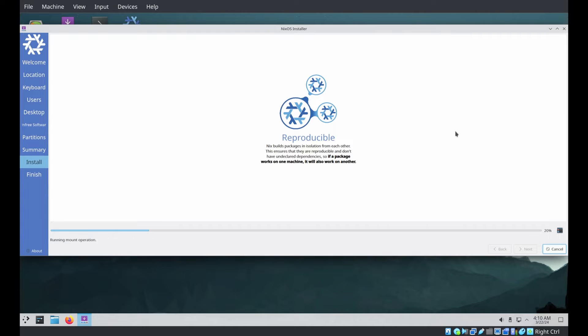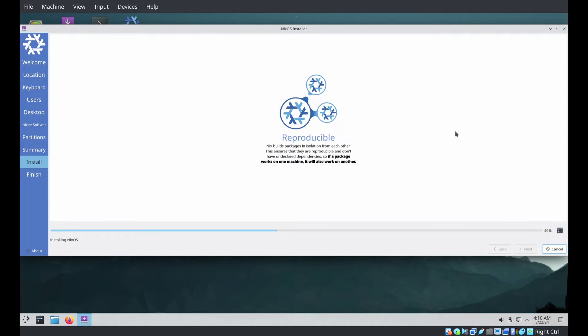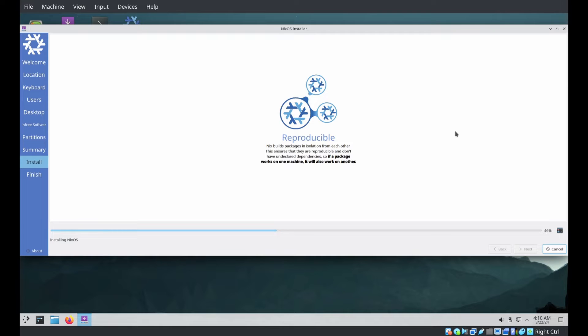In addition, Host1 will have a system level systemd service running on it that isn't running on Host2 or Host3. And Host2 will have a special home manager configuration for the Alice user. In particular, it will run a user level systemd service as Alice.